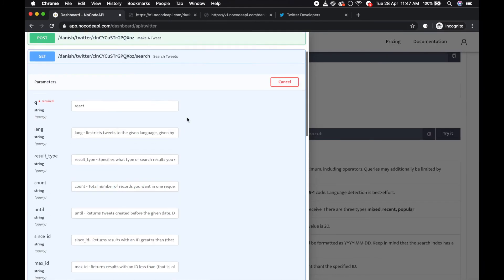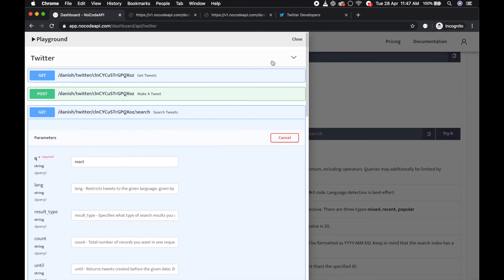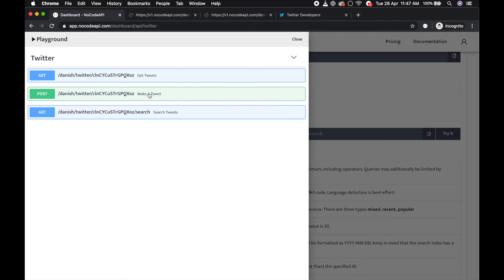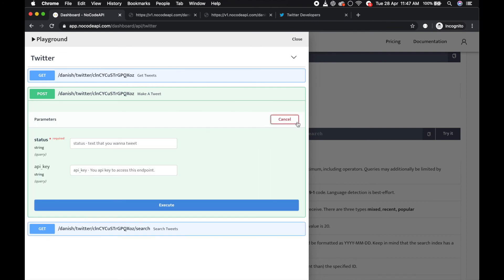And you can also make a tweet. If you want to tweet on your account, just put the status and execute so that it will go on.